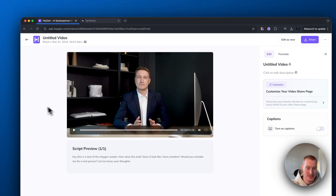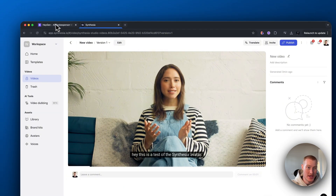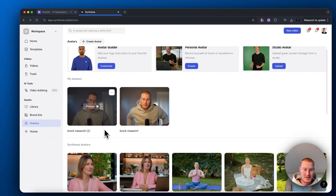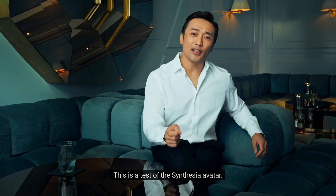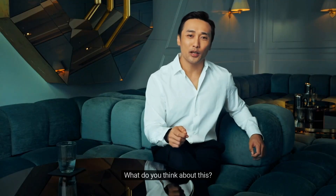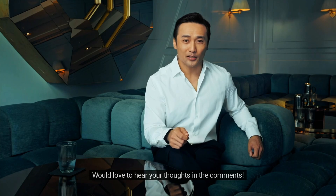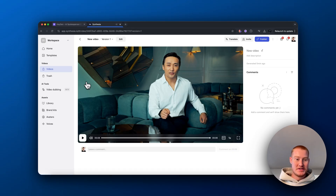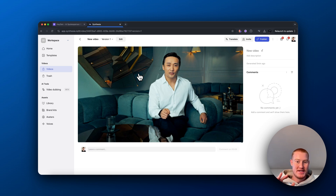That was the first test — the Synthesia stock avatar versus the HeyGen one. Comparing them side by side again, the Synthesia one still has much more emotional expression. You can see by the way his head is moving, it looks a lot better than the HeyGen one. Let's try to actually make our HeyGen avatar as excited as possible to see if it can live up to the test.